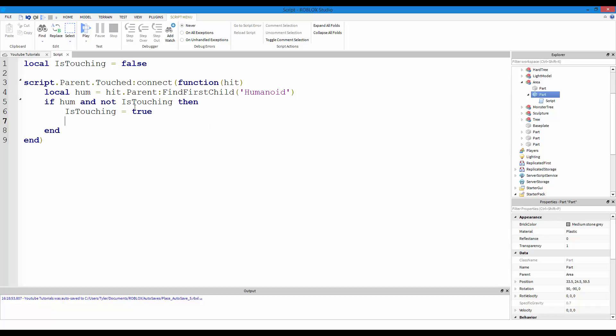Now instead of doing is touching is equal to false, you could just do, this would be the exact same thing by doing and not is touching. If you just had is touching that would mean the boolean is true, but just by putting a not, it would just change the boolean to false. So now what we want to do is change is touching to true, and then we're going to load the weapon that we have into our humanoid.